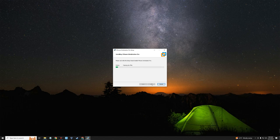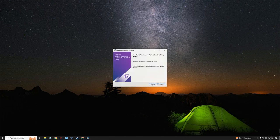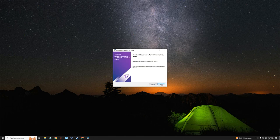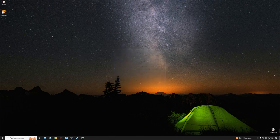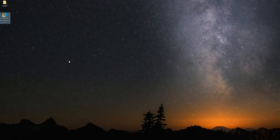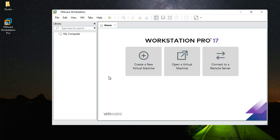With VMware Workstation Player we had limitations like not being able to run more than one virtual machine, VM snapshots, VM cloning, sharing virtual machines, nested virtualization, and more. Now we can do all of that and more for free using VMware Pro. Click Finish. You can now run VMware Workstation Pro from your desktop — that's how to install VMware Workstation Pro for free on your Windows PC.